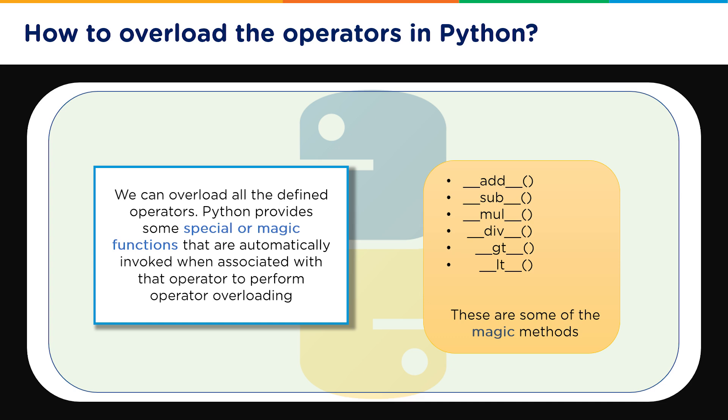So basically if you have to do the operator overloading you basically have to override these methods in your Python program and that's how you will be able to override or overload the primitive implementations of these functions written in the compiler of Python.